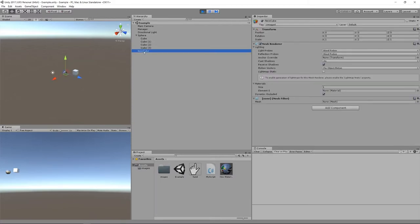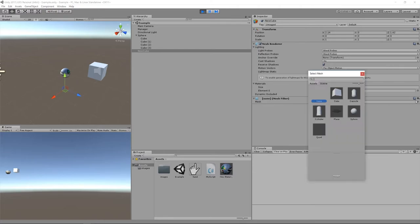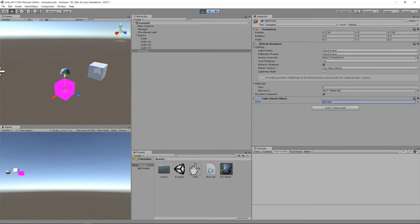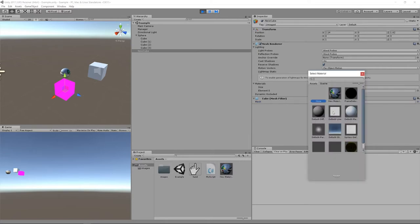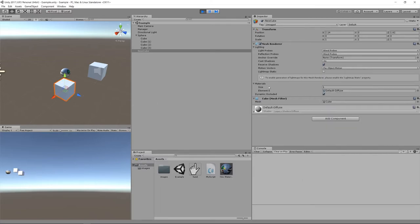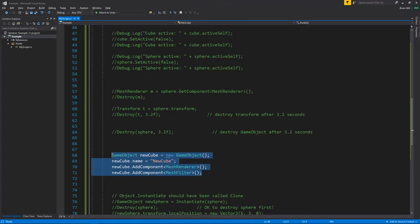There's a new cube but nothing is visible. The first problem is that the MeshFilter's default mesh property is empty, so we need to assign a mesh — now we have a cube shape. The second problem is no material has been assigned. After adding a material in the editor, the cube appears correctly. In practice you'd set these component properties in code rather than in the editor.